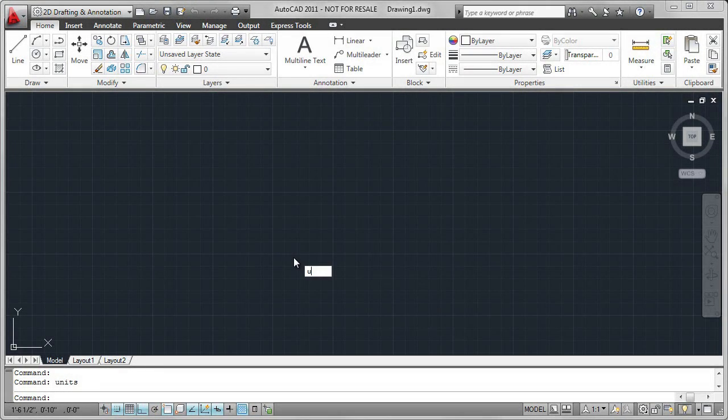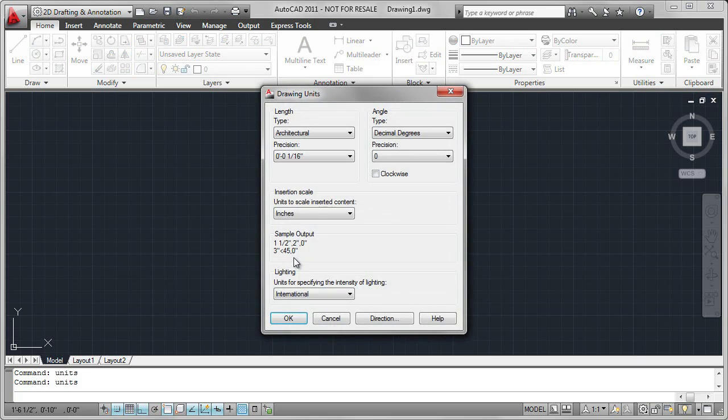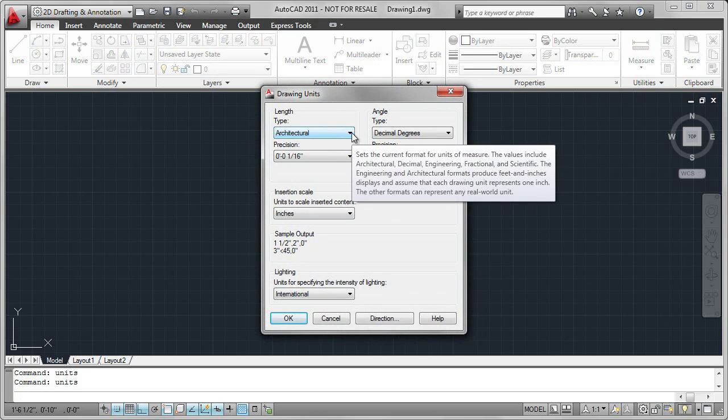When you start a new drawing in AutoCAD, it is best practice to use a template file. In this case, I've set the units to architectural and precision to 1/16th of an inch.